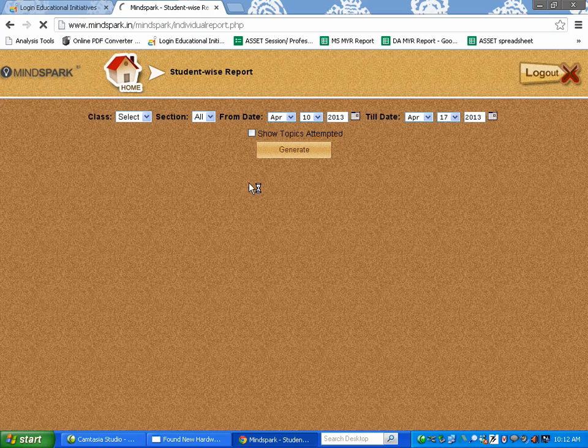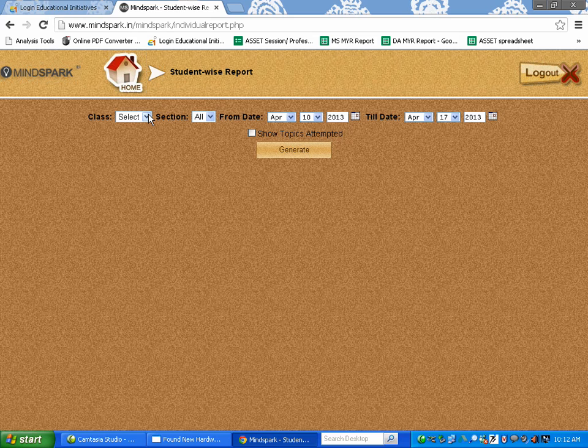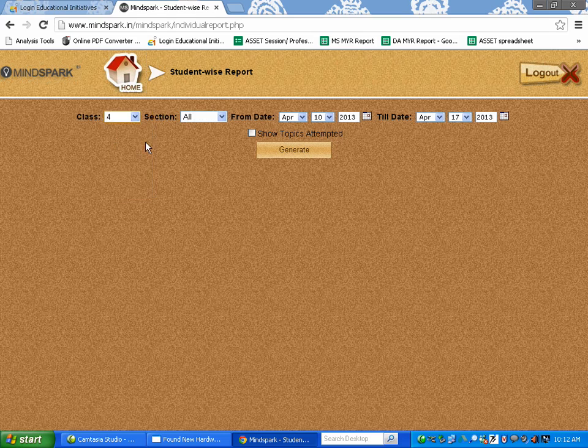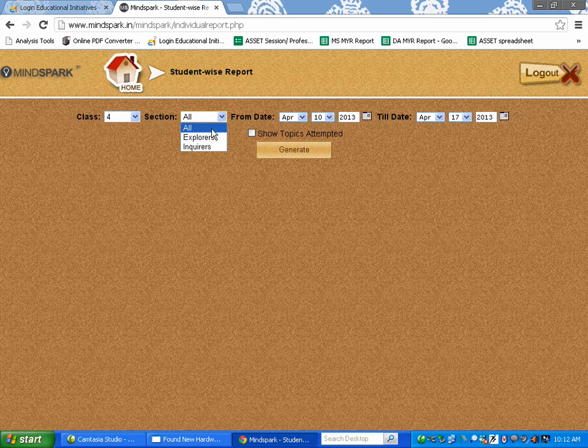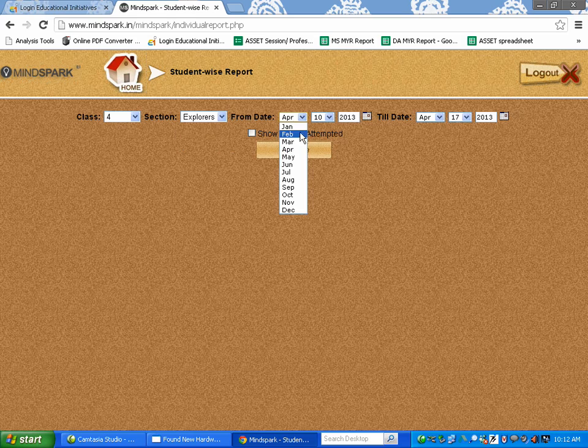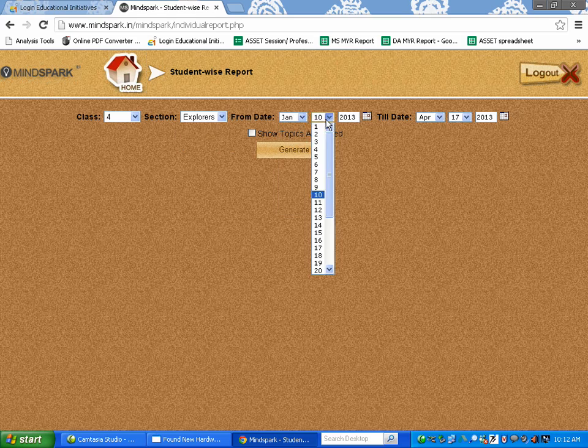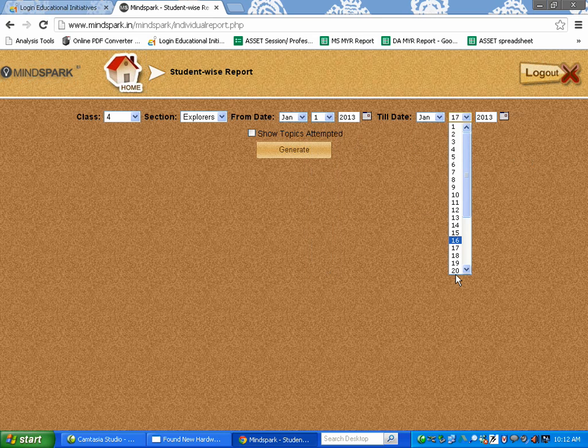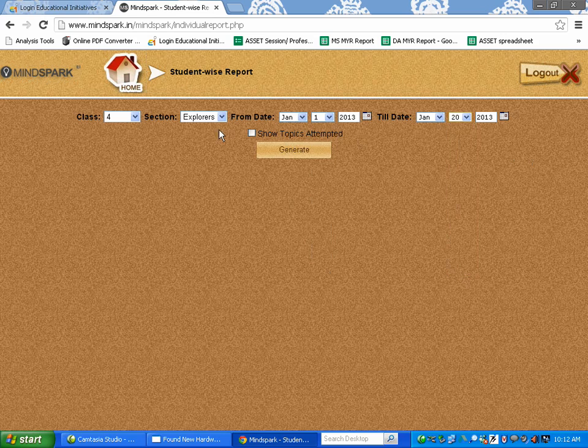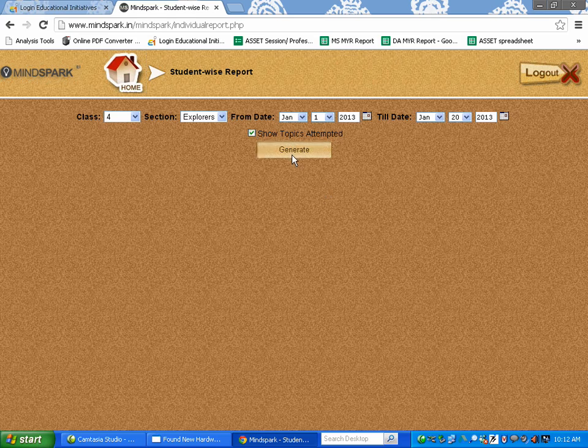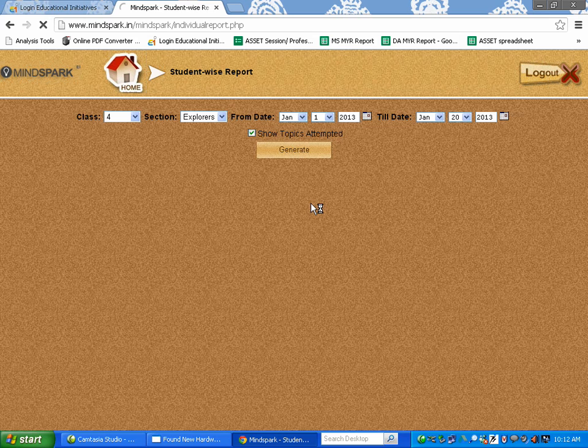This report gives an overall view about the performance of the students of a particular class. In order to access this report, please select the class and section for which you wish to see the report and also the dates for which you want to see the report. Click on show topics attempted if you also wish to see the topic list attempted by the students and then click on generate.